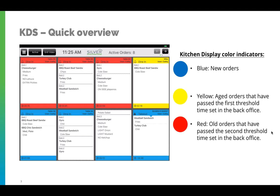This is the display for your Kitchen Display System. You'll notice several different colors — these color indicators are dependent on the timing threshold established by the merchant. New orders appear blue, yellow orders are aged orders that have passed the first threshold time set in the back office, while red ones are old orders that have passed the second threshold. Red means you really need to step up your game and get those orders out.